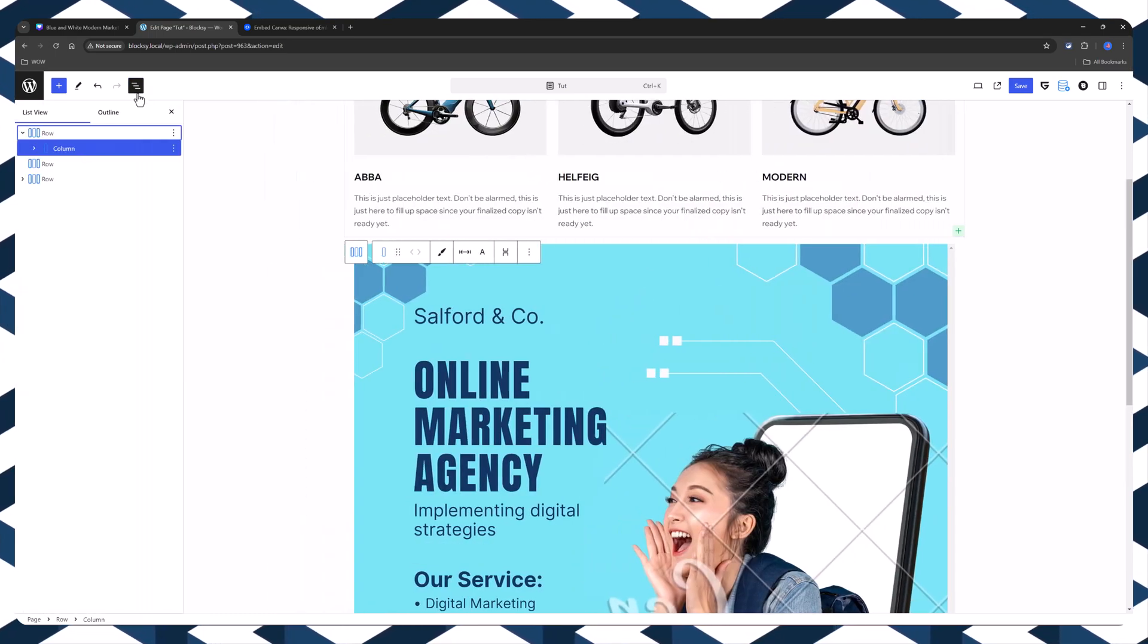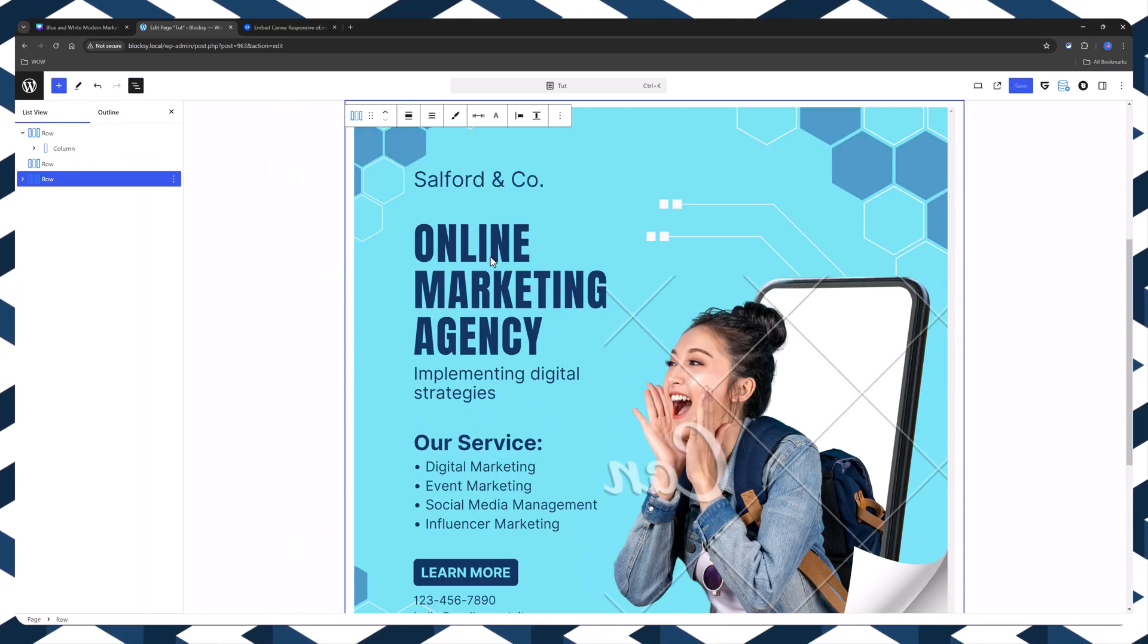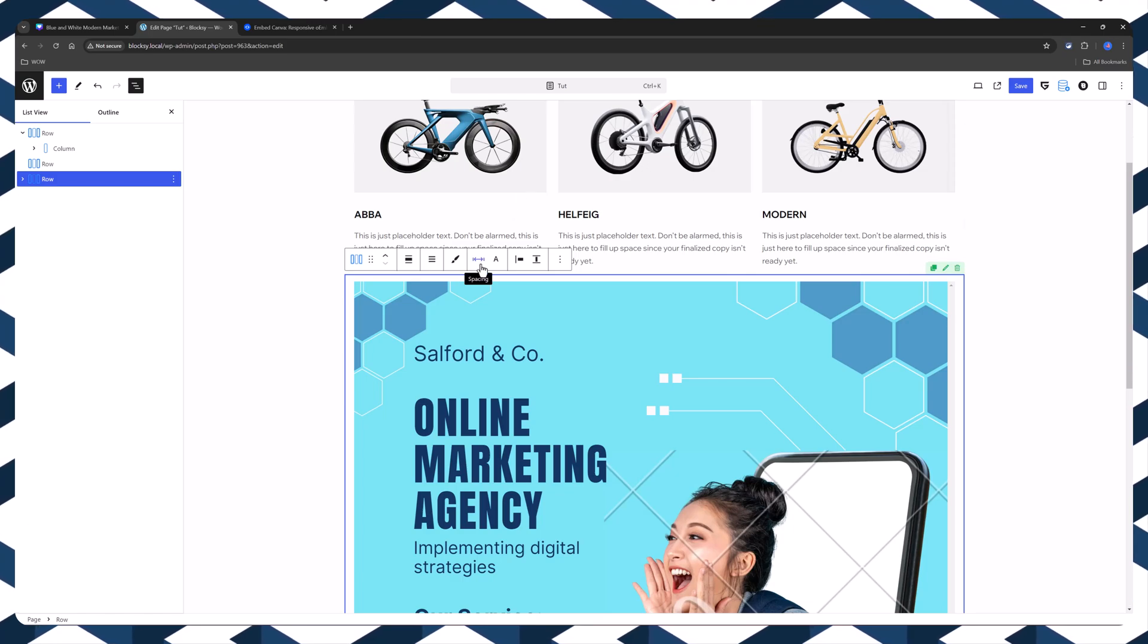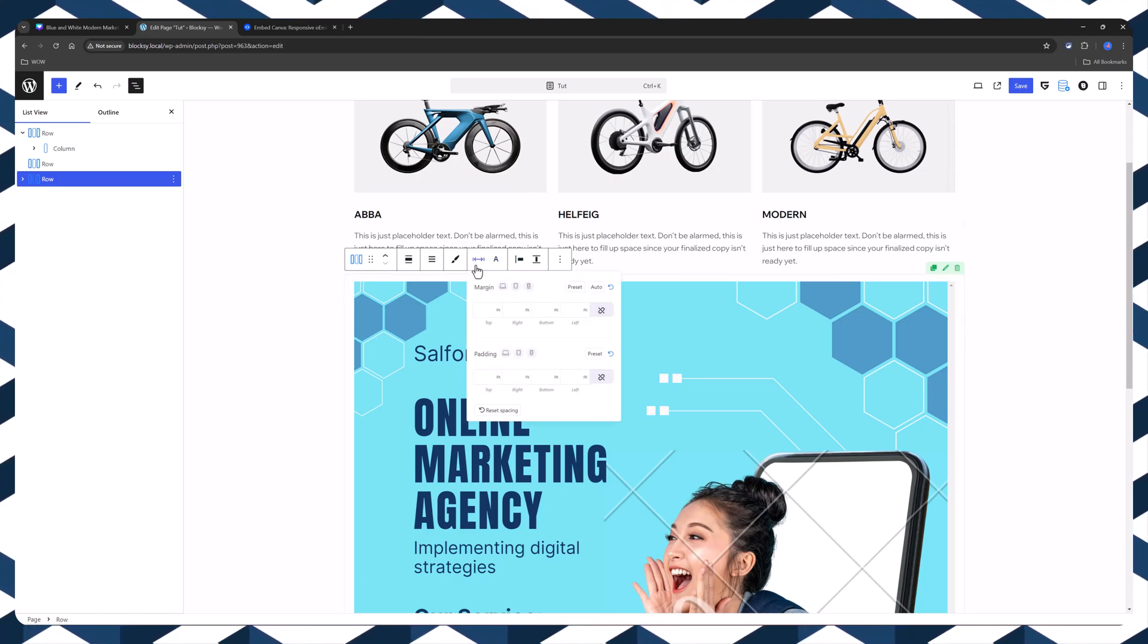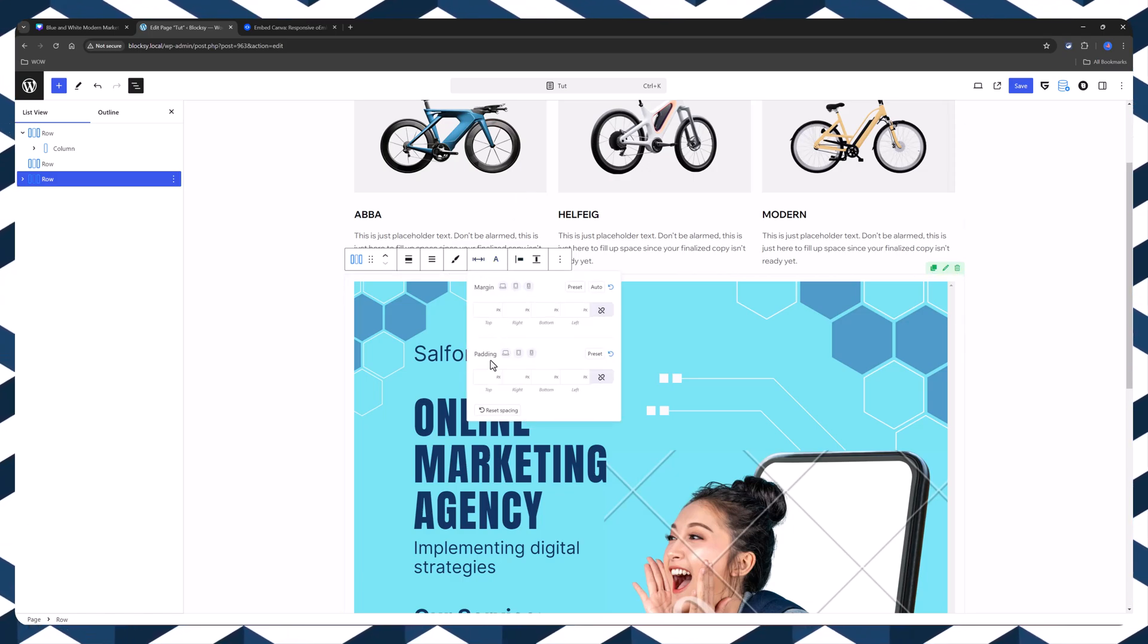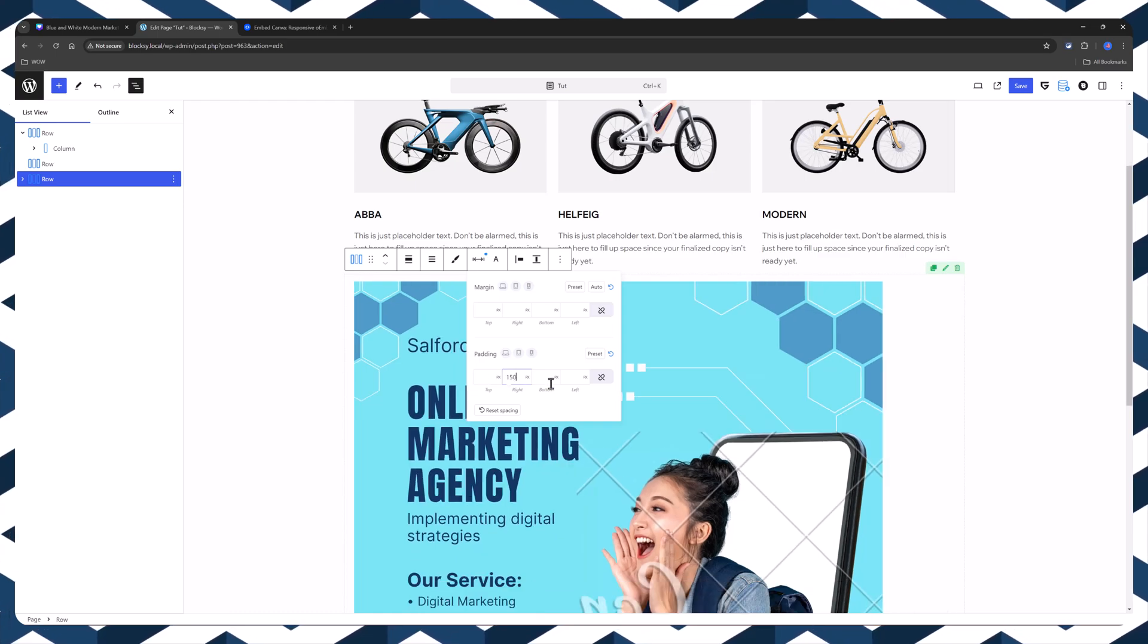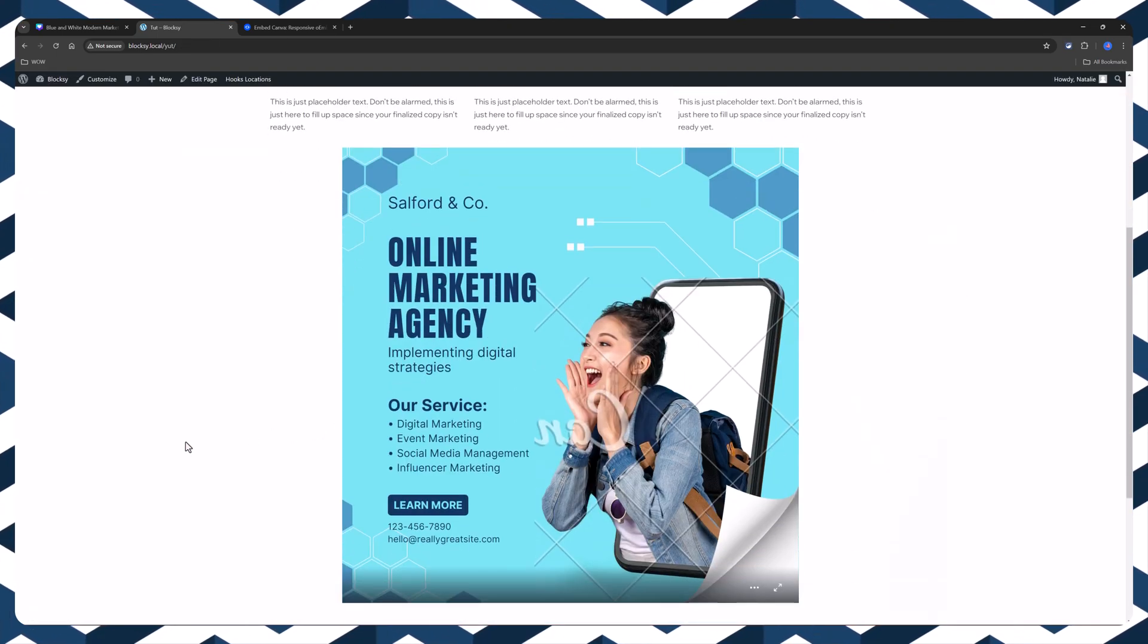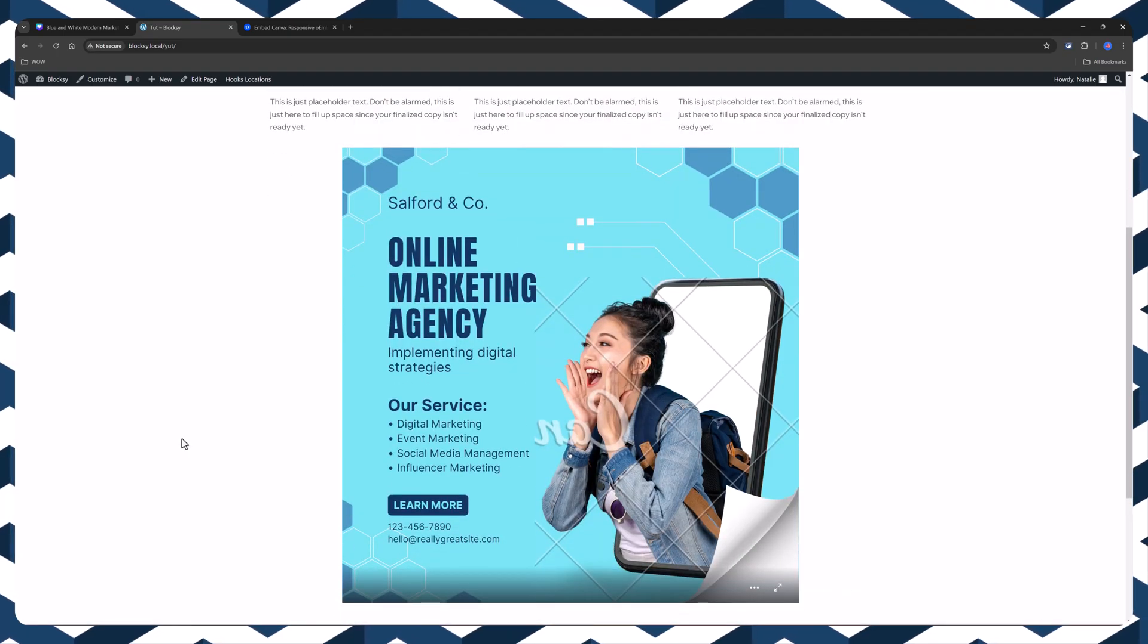And if I need to stylize it, just select the row element and make some adjustments based on your own needs. Cool. Pretty cool.